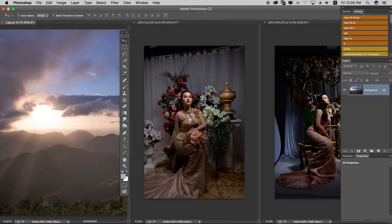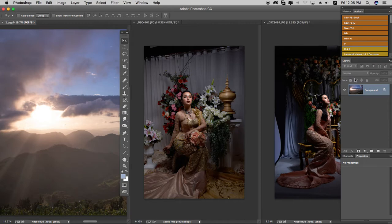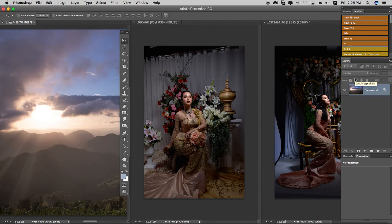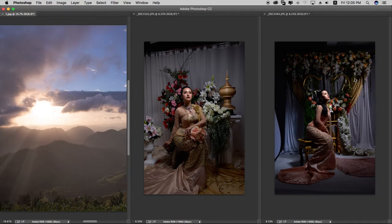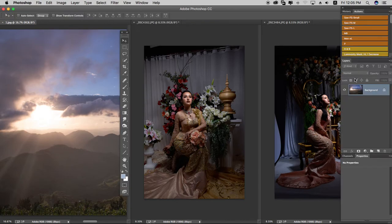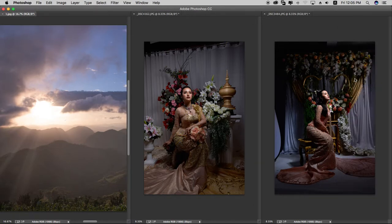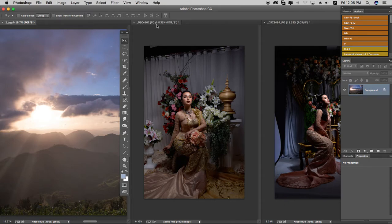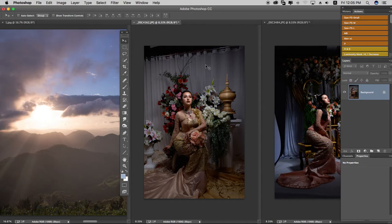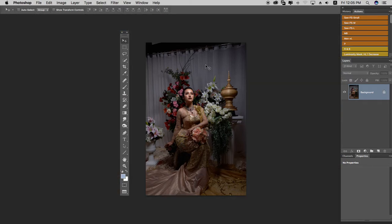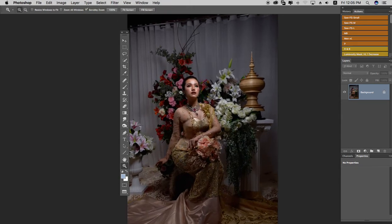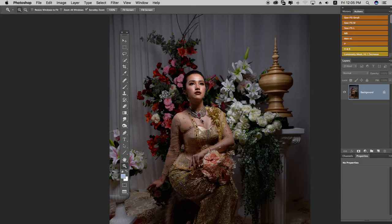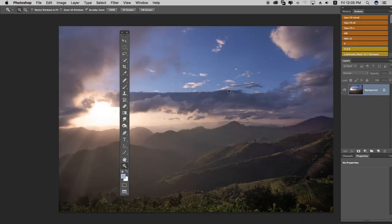The first step is navigating between images. You can press the F key to cycle through different screen modes. Press F repeatedly to toggle between modes. You can also use Control + Tab to switch between open images.